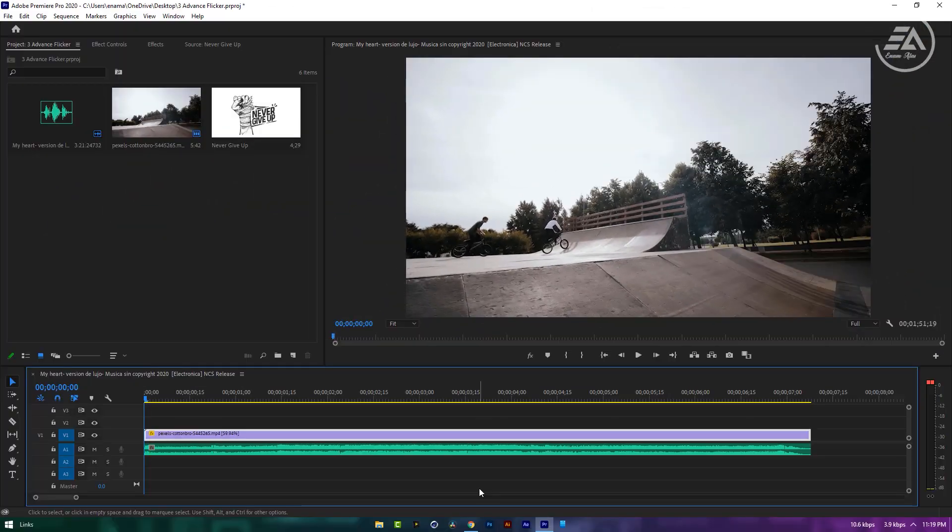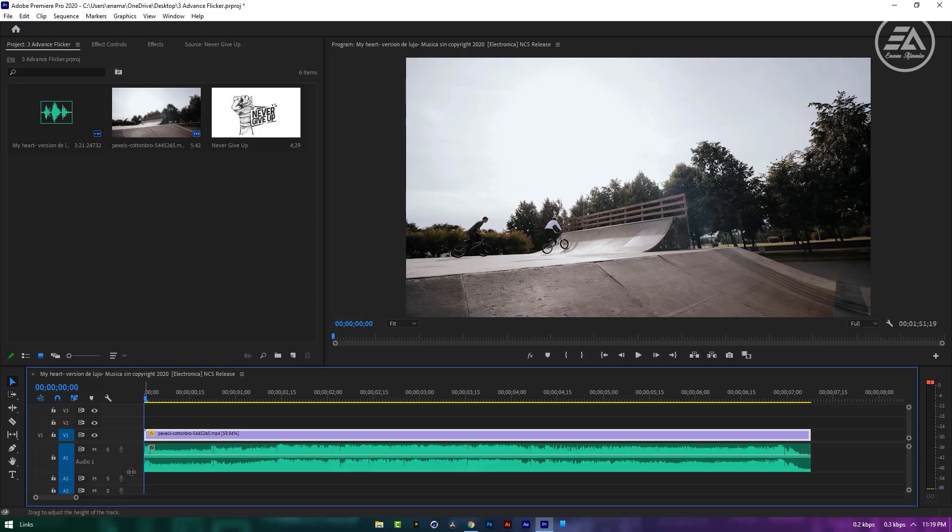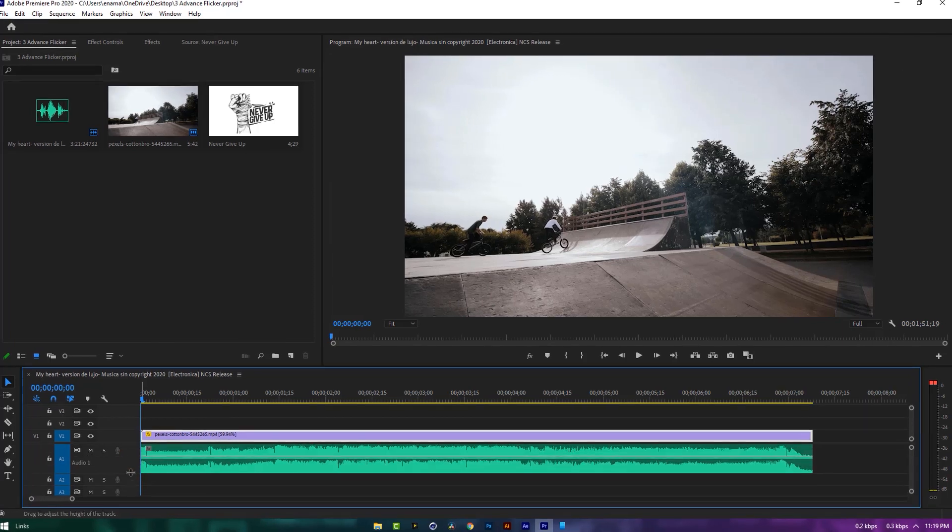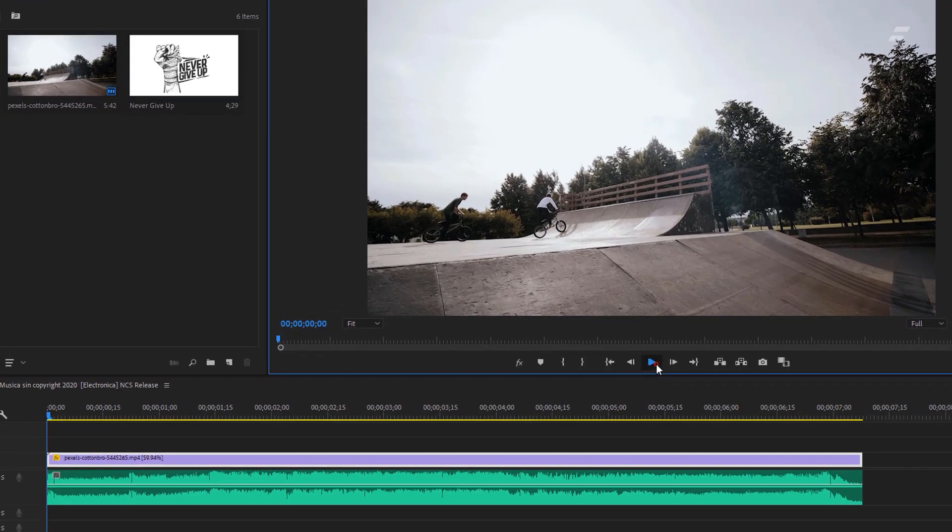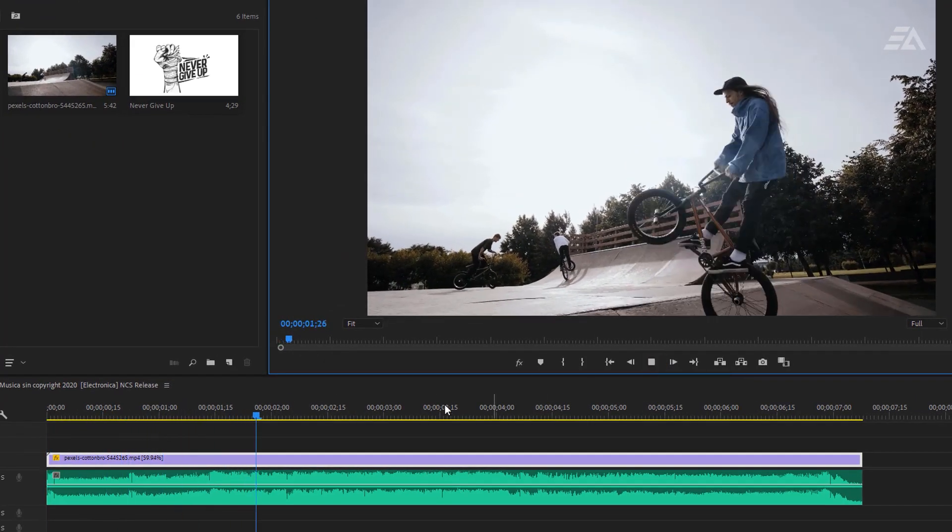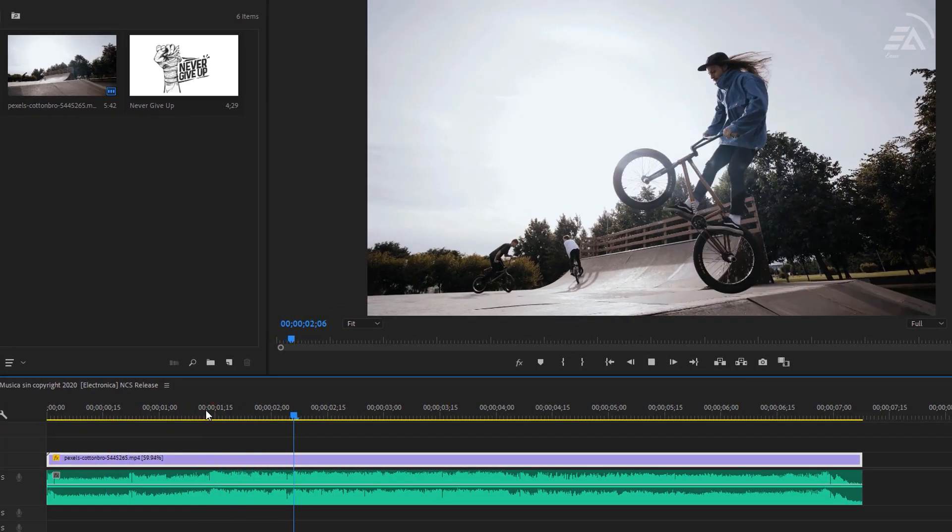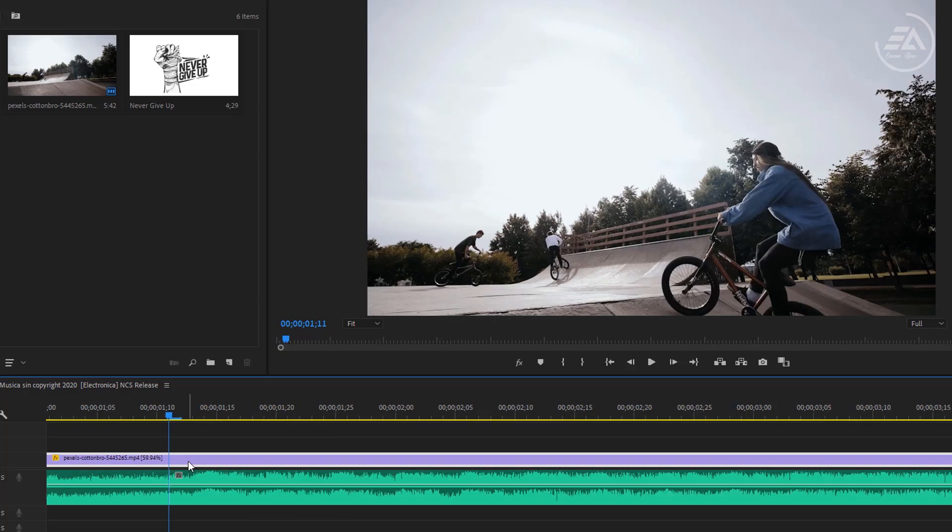First import your music and footage to the timeline. Then you need to look at the audio waveform properly. Let's see where my music flicker started. As you can see my music flickering started here.